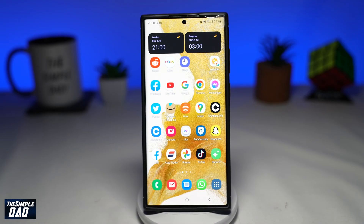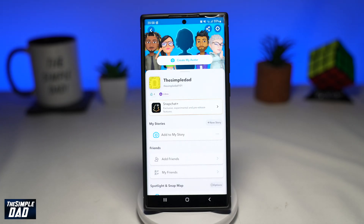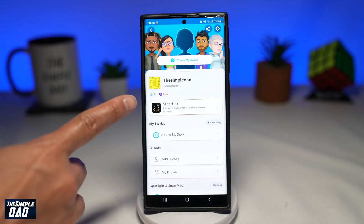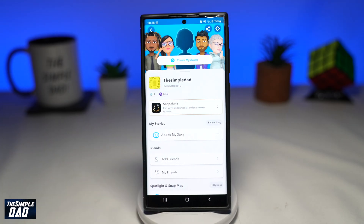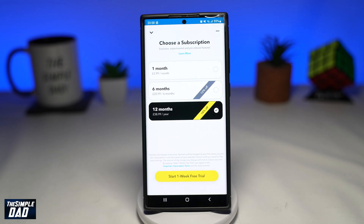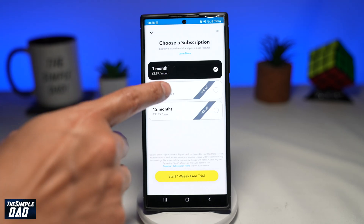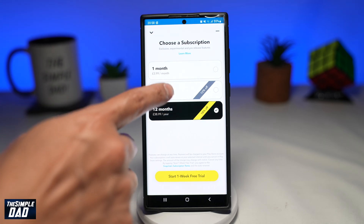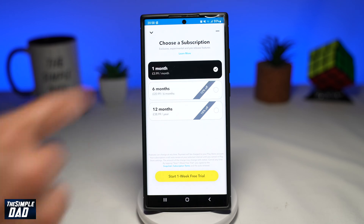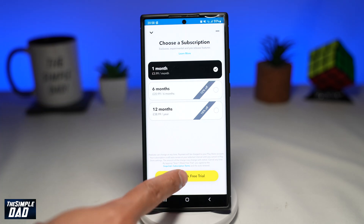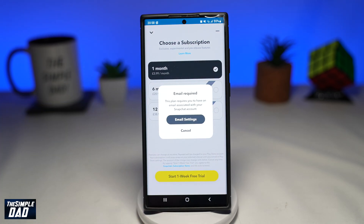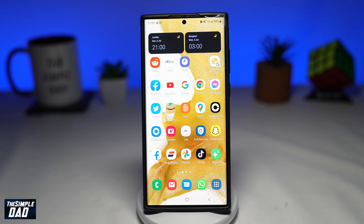Snapchat Plus subscription costs £3.99 or $3.99 per month. If this is your first time using Snapchat, you'll be given a 7-day free trial. However, you need to cancel the free trial before it ends, otherwise the subscription will automatically be renewed and you'll be charged the monthly charge. So let me show you how to cancel this.